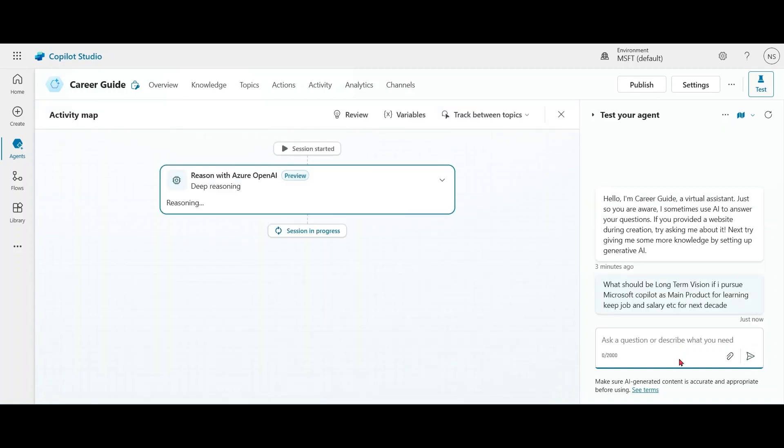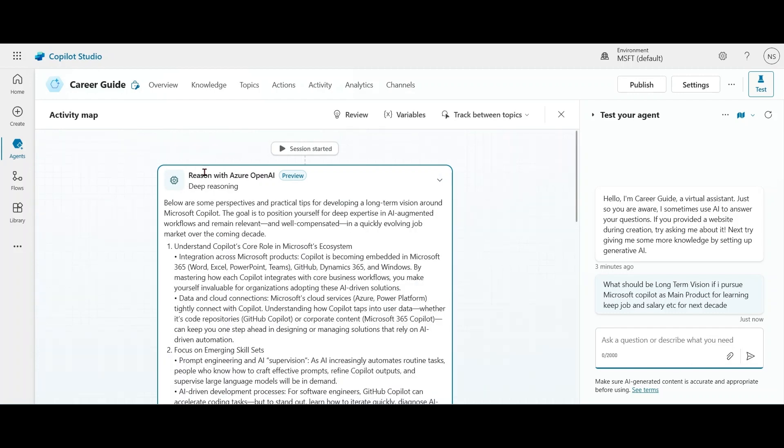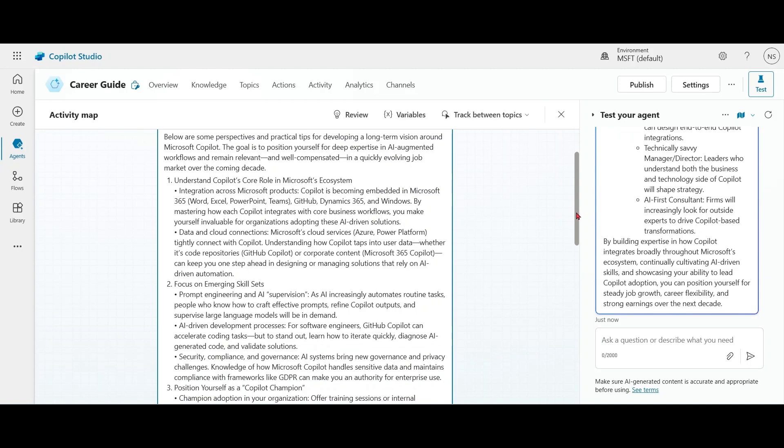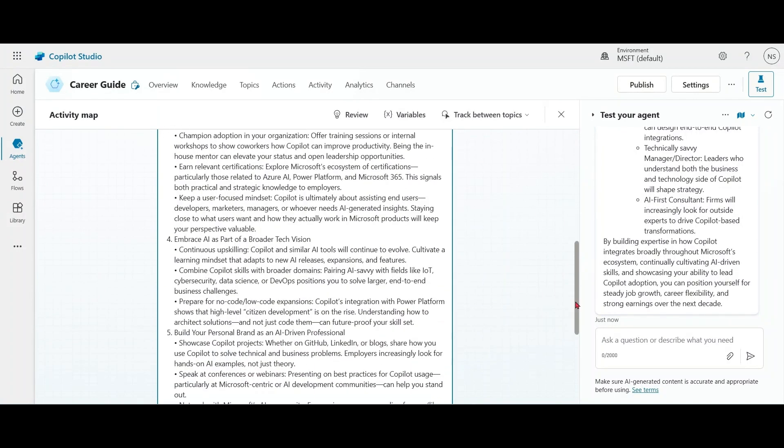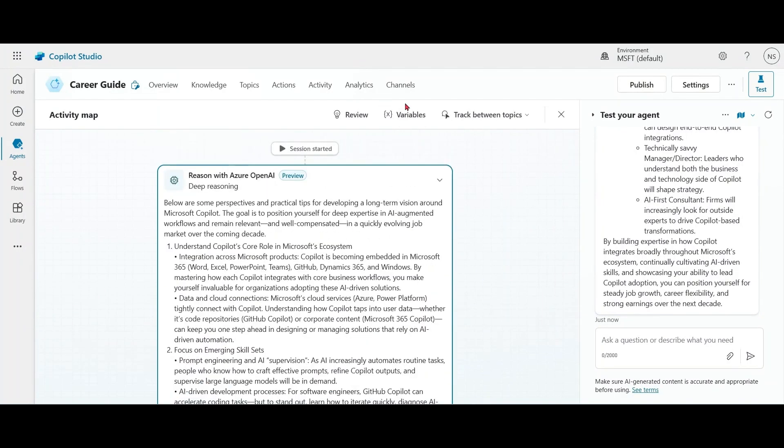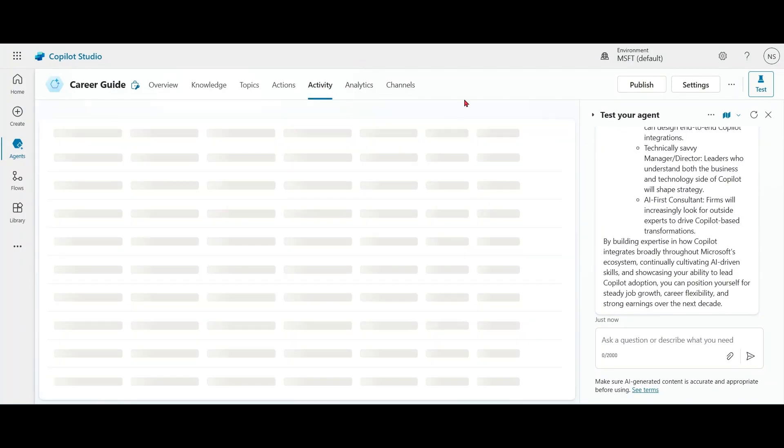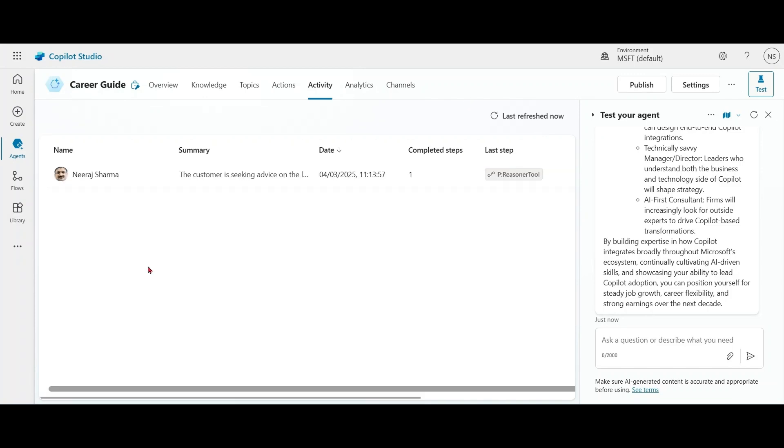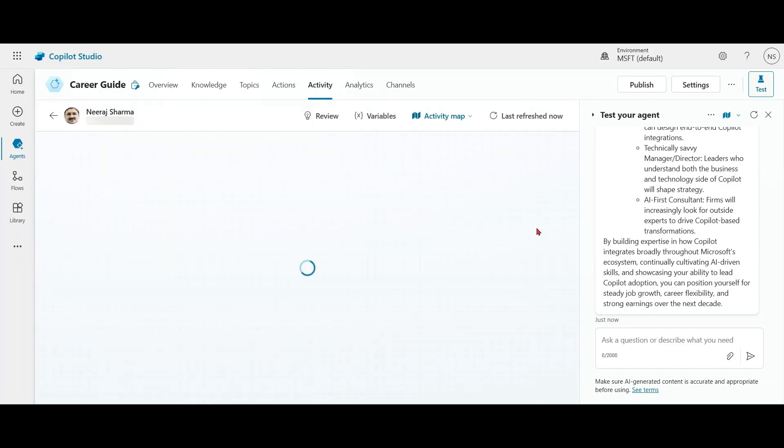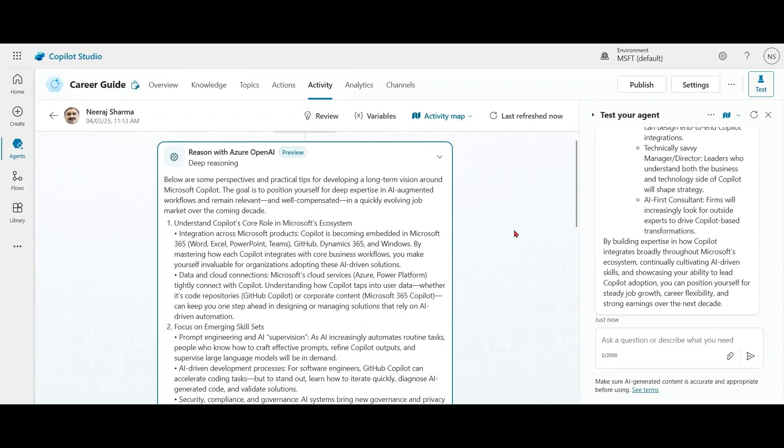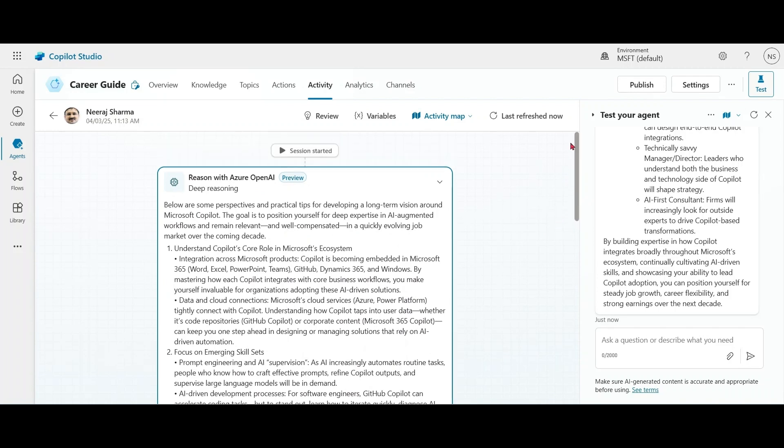You can see that the response is taking more time than usual. And please notice this 'reason with Azure OpenAI Deep Reasoning.' So Copilot Studio is going through a complete chain of thought before responding to us. If you go to activity, you can see again, the answer was with Deep Reasoning.